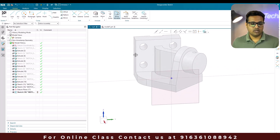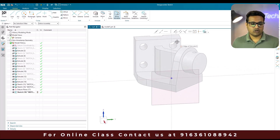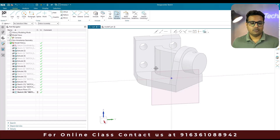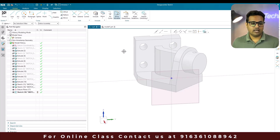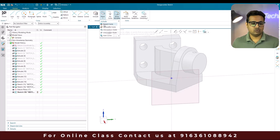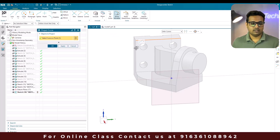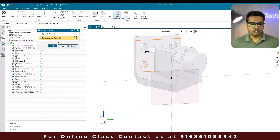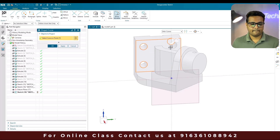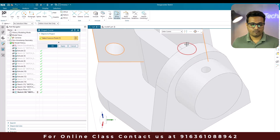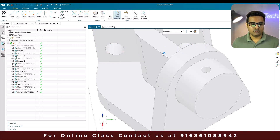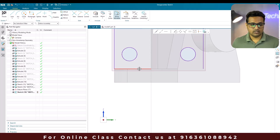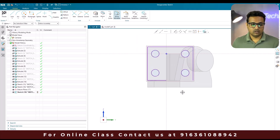For example, suppose you want these circles and edges to be projected on this particular plane — you can use project curve. Go to project curve, select the lines you want to project, and then click OK. It is going to project the curves at this point.